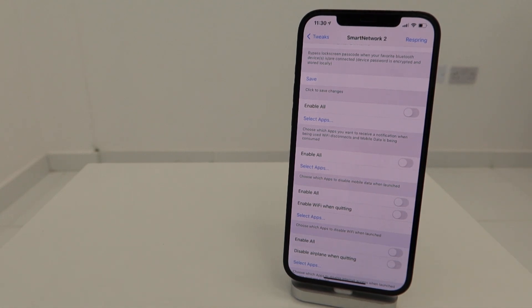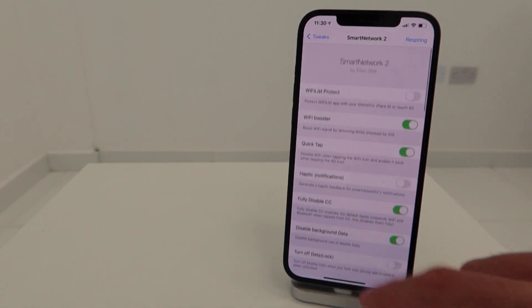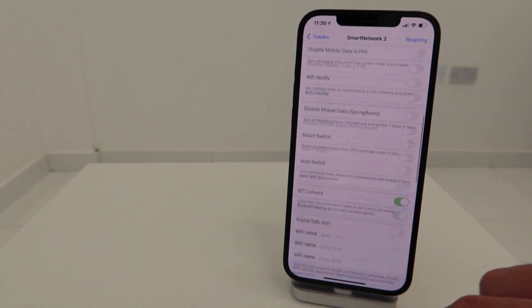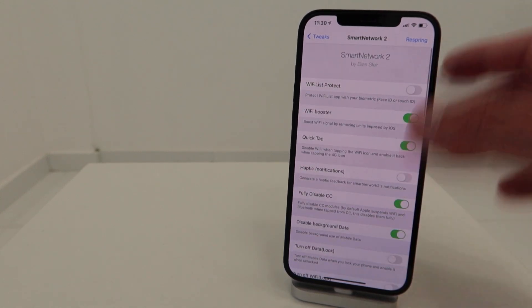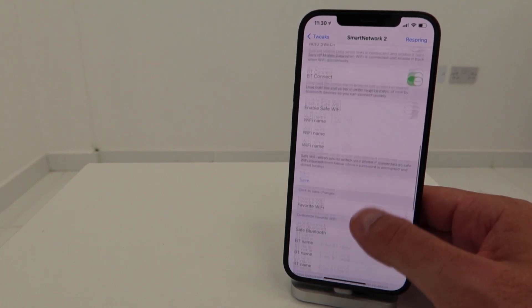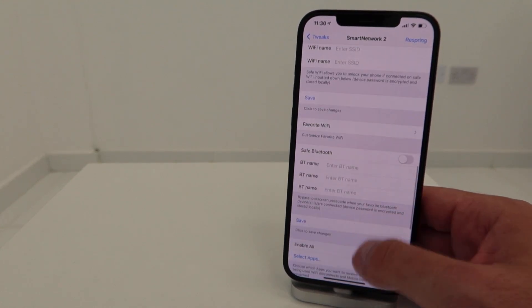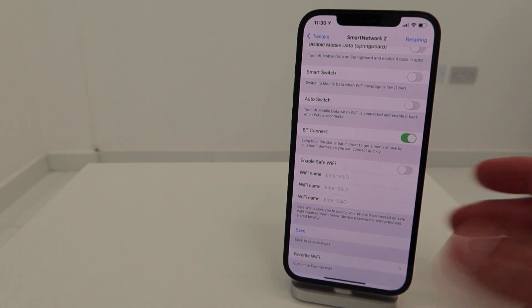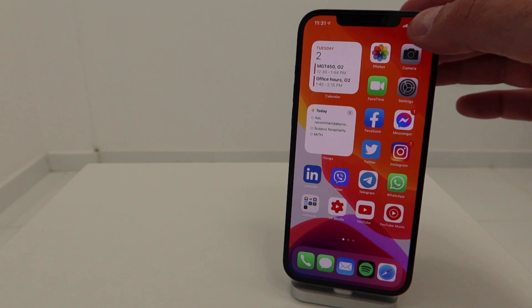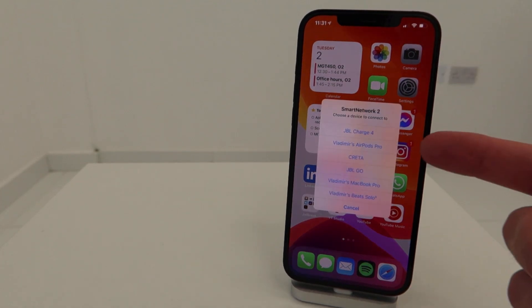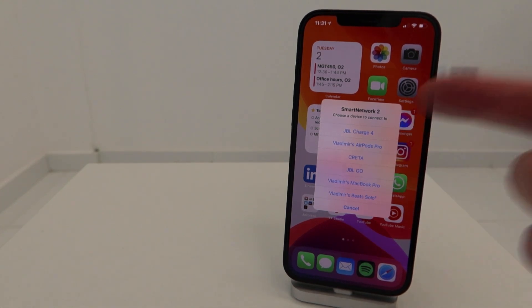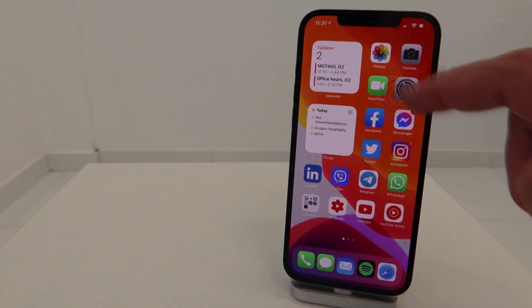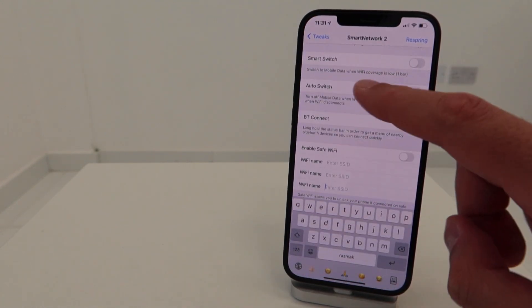Very nice tweak, very comprehensive. A cool feature about Bluetooth - when you press and hold the status bar like this, you can get the list of your Bluetooth devices and quickly connect to them. This is a pretty awesome addition to Smart Network 2. Big shout out to the developer, the tweak is pretty awesome.